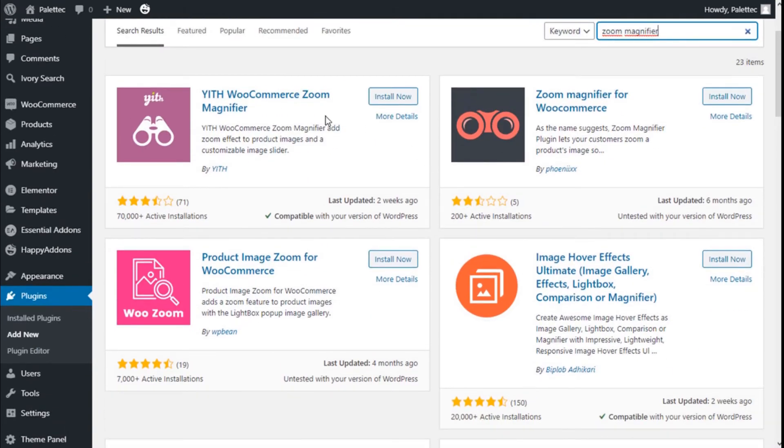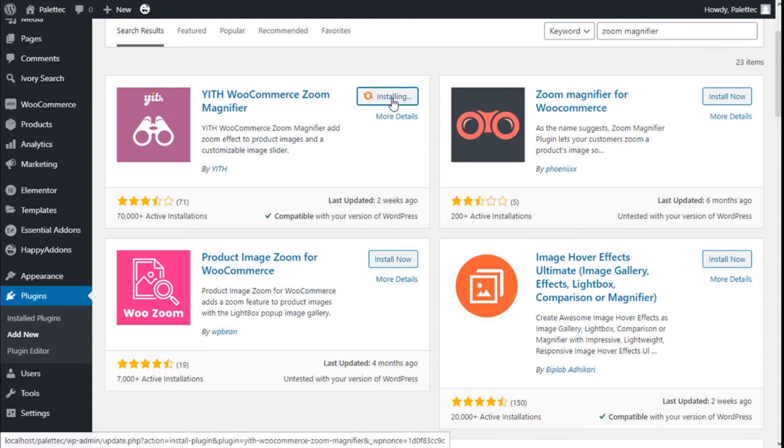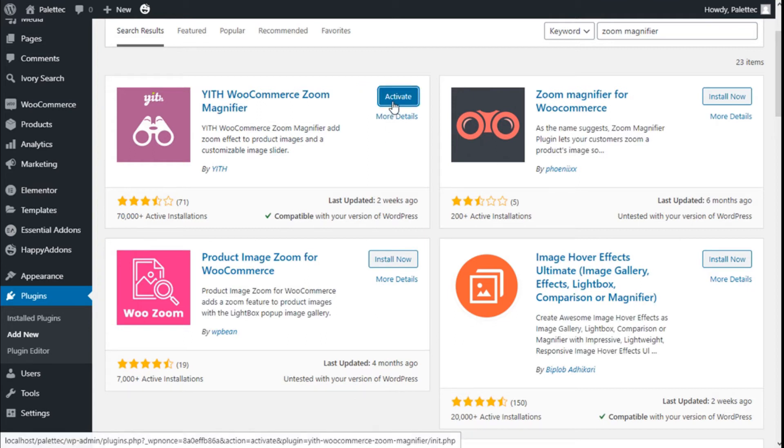This is the one we are going to use. The YITH WooCommerce Zoom Magnifier will add a zoom effect to the product image and a customizable image slider. So we are going to click on Install Now and then we are going to click on Activate.